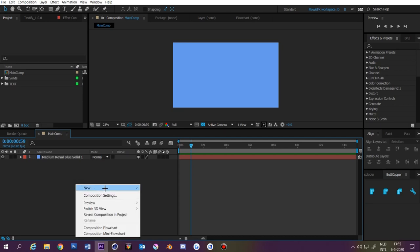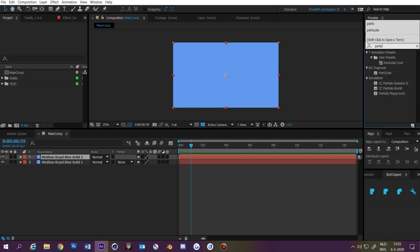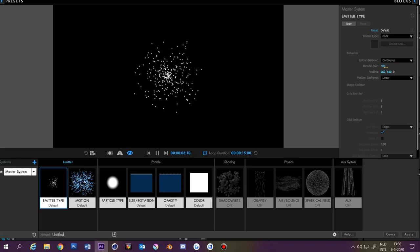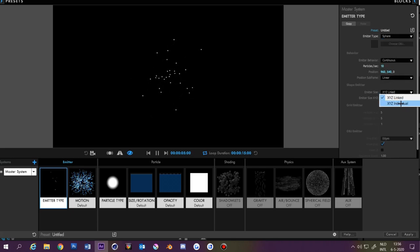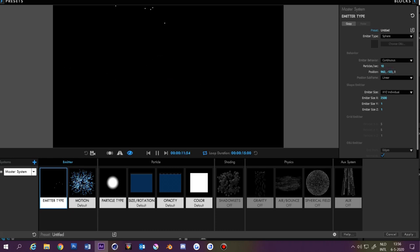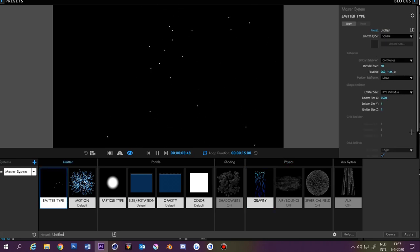Particles are these little shapes that fly around the screen. Right-click in the composition and make another solid — color doesn't matter. For particles you need the Particular plugin from Red Giant Trapcode. Click on Designer; if you don't see it, click the triangle to open it. Here we can change how many particles we want — I'm going with 10. Change the emitter type to Sphere and change this to XYZ Individual. Make this 2500, 1 and 1. Now if you want particles to go down, drag the position — the 540 — up. If you want them to go up, drag it down.